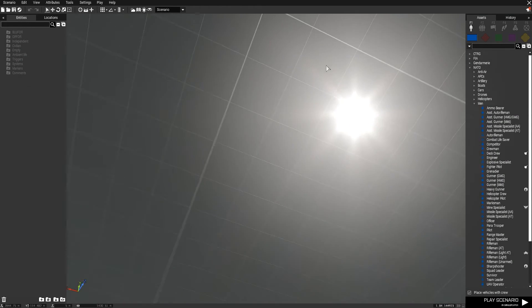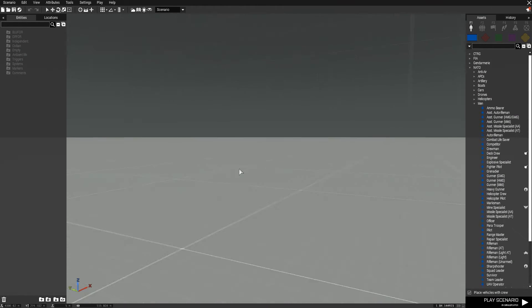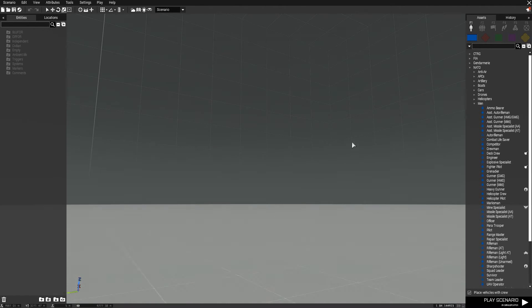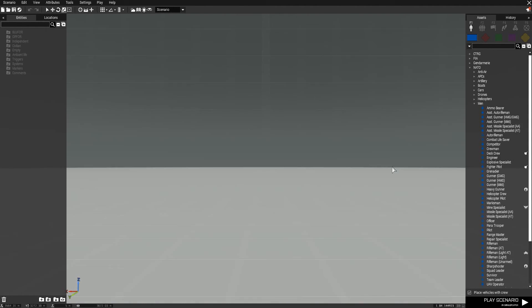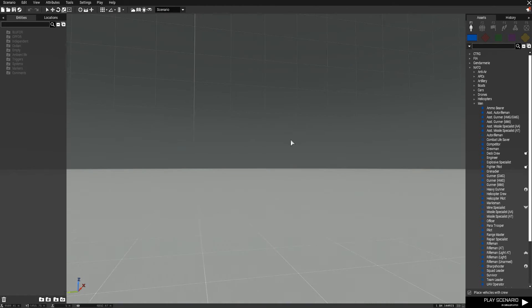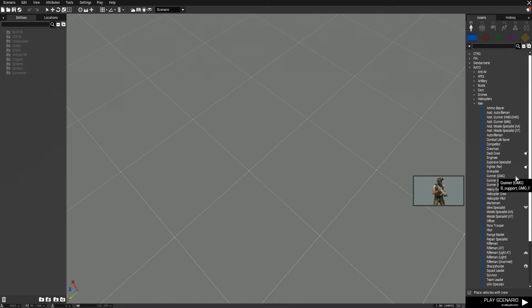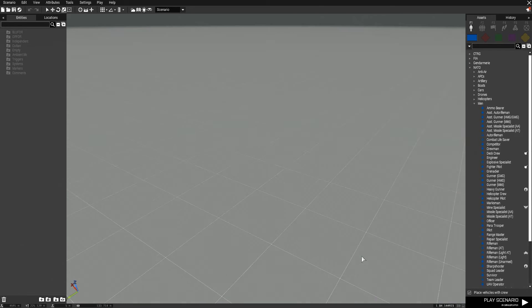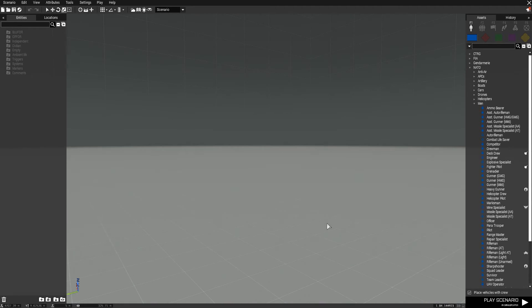Once it is loaded you are greeted with the map and you are simply a camera flying around a world that's frozen in time. Anything you place will be completely frozen in time, all events will be frozen, and you're free to move around, explore, place units, remove units — whatever you need to do to create your missions. Let's take a look at the controls for camera movement.